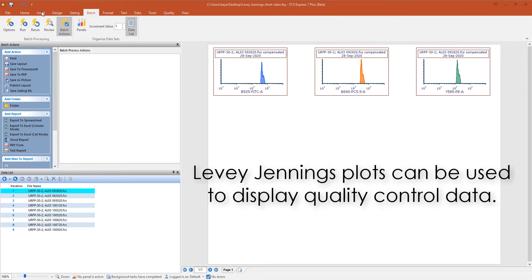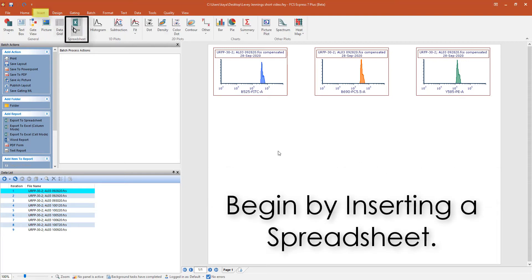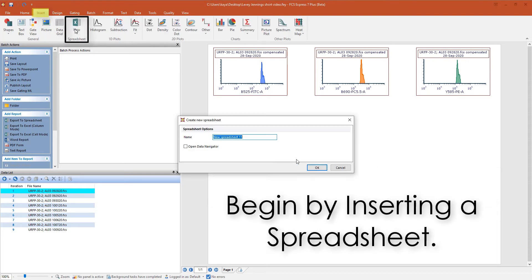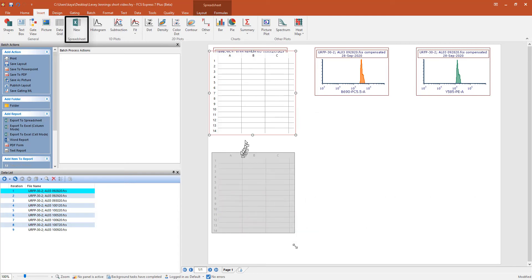From the Insert tab, click New Spreadsheet. Click OK and move the spreadsheet to a blank spot of your layout.